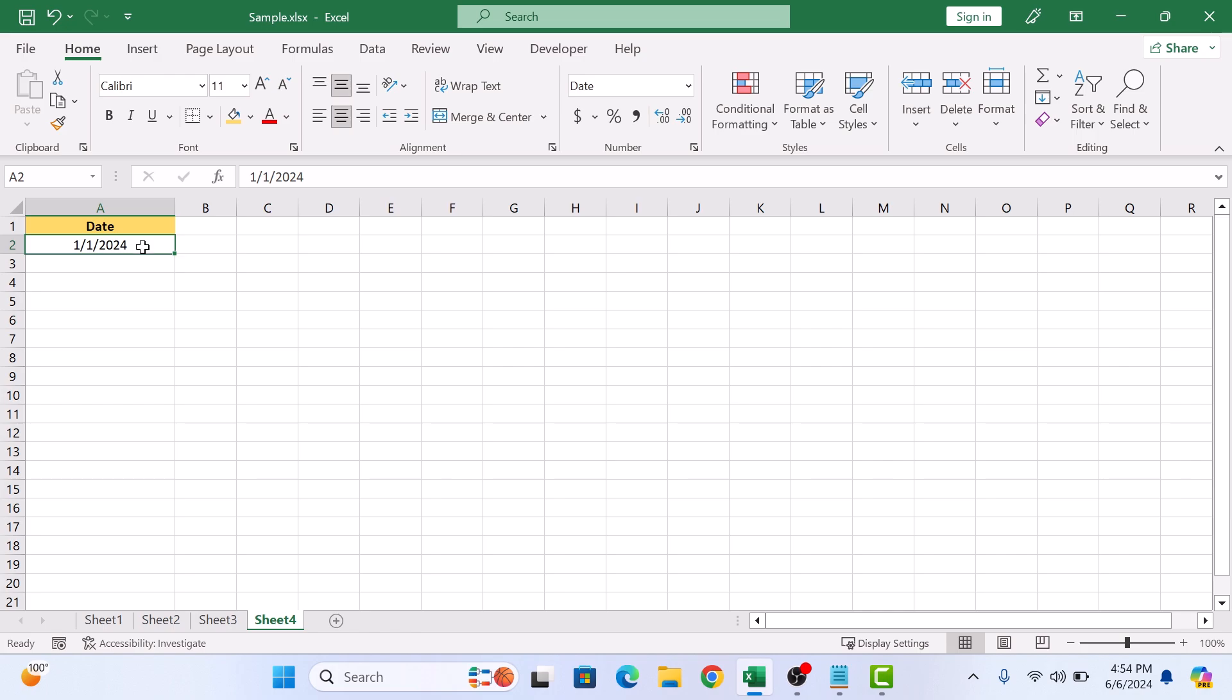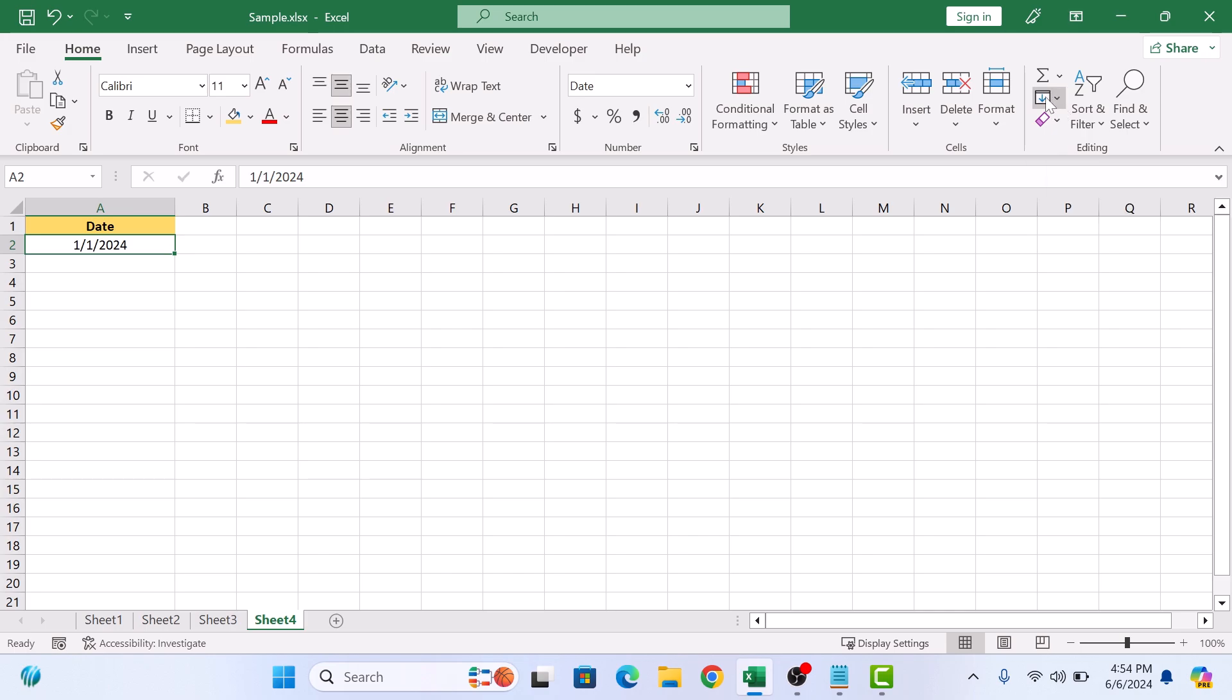Now to use the autofill feature, click on the Home tab in the Excel ribbon and then click on the Fill icon in the Editing section. A menu will appear. Select Series.